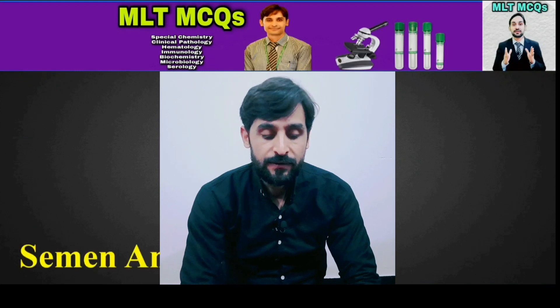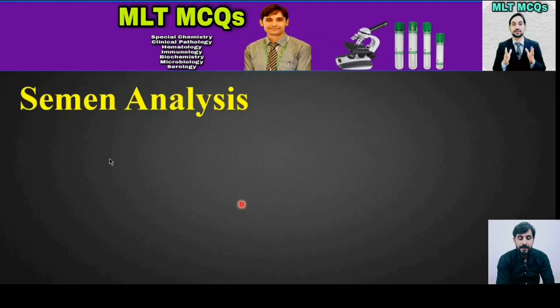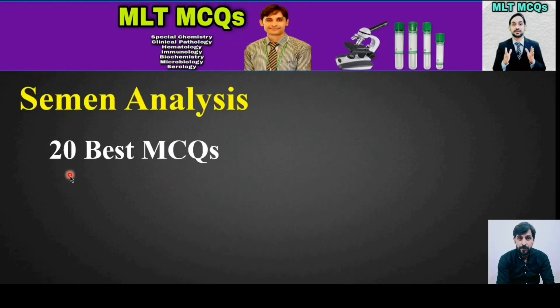Assalamu alaikum, you are watching YouTube channel MLT MCQs. I am Kamran. The topic of today's MCQ is semen analysis and we will talk about 20 best MCQs, so let's start.